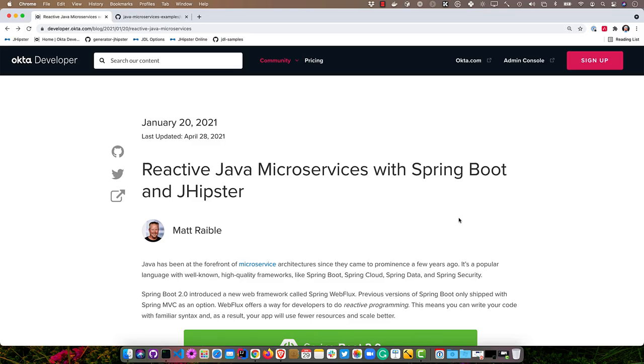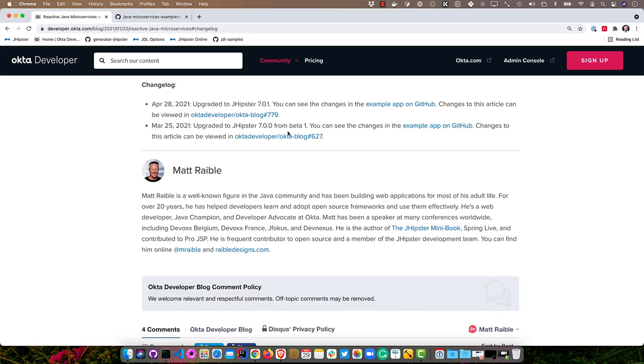This screencast is based on a blog post that I wrote back in January. If you click on the change log, you'll see that I actually updated it recently for JHipster 7.0.1. What this blog post goes through is talking about Spring Boot, Spring Security, and how JHipster marries all those together to make it easy to generate microservice architectures.